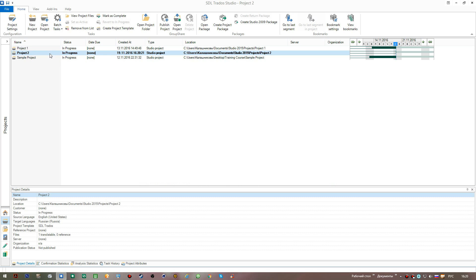I don't create glossaries very often personally, because sometimes it's easier to run a concordance search to instantly find any matches. However, this is up to you — sometimes customers insist on using glossaries and adding their own terminology. Now you're able to create glossaries and add them to your translation projects to benefit from this feature.